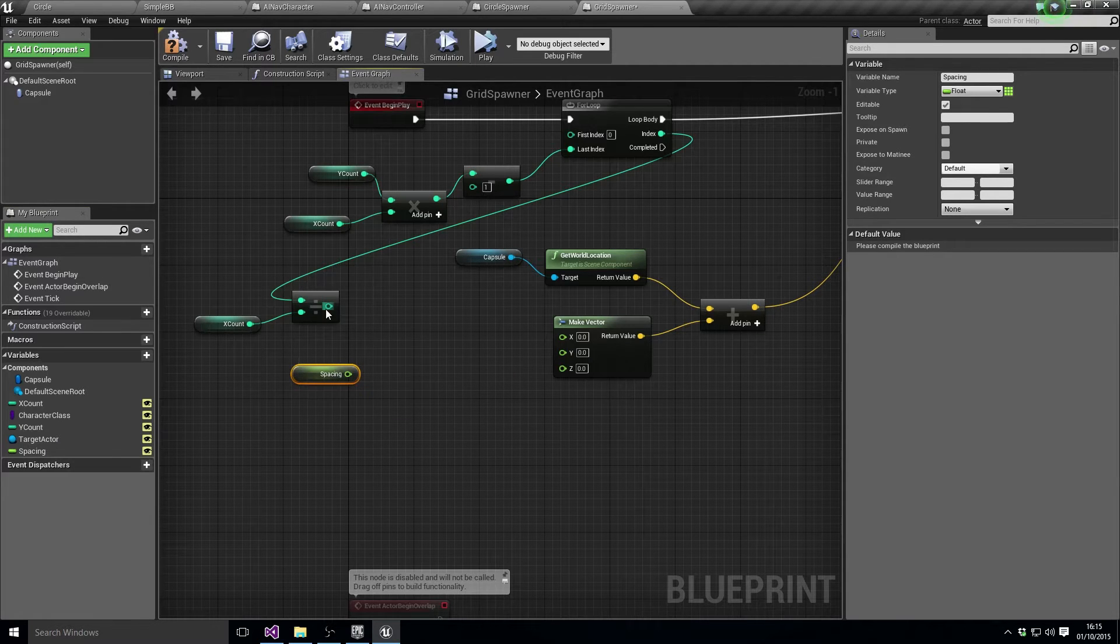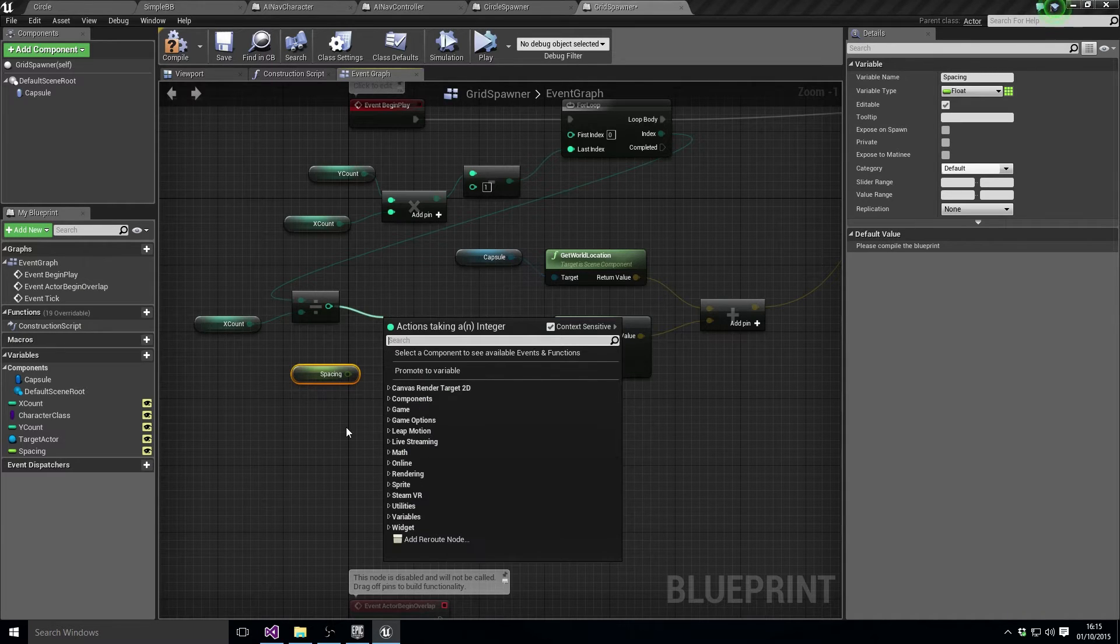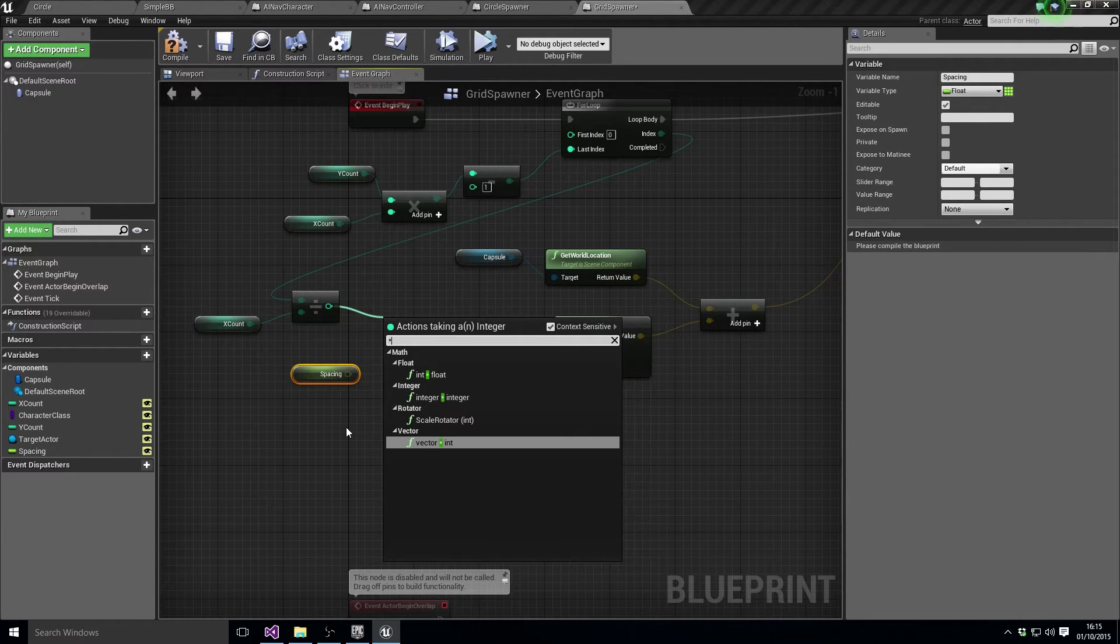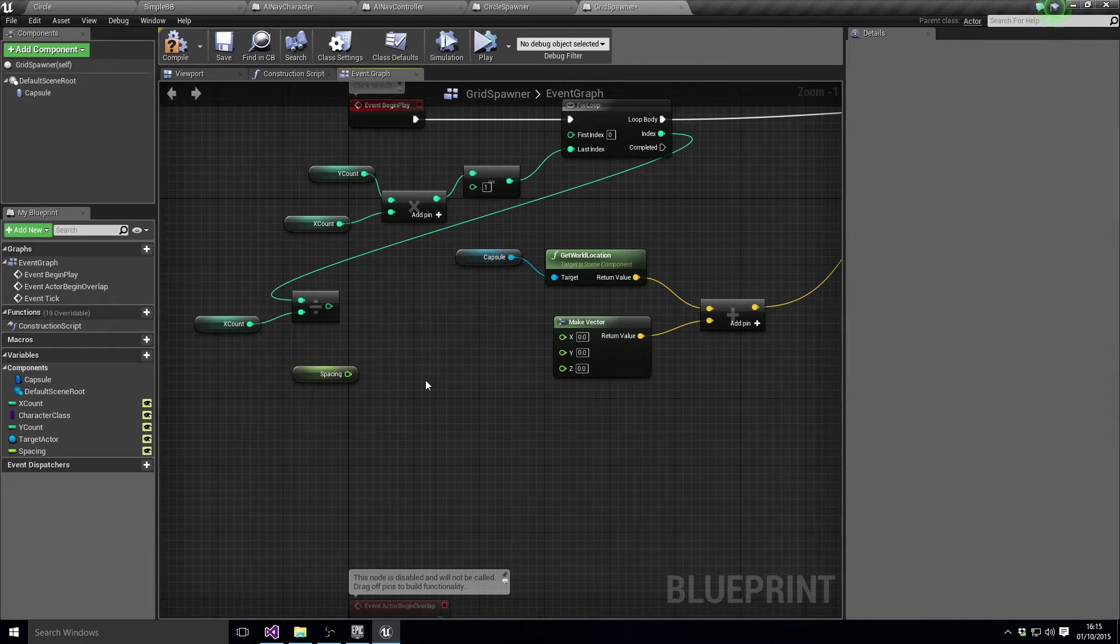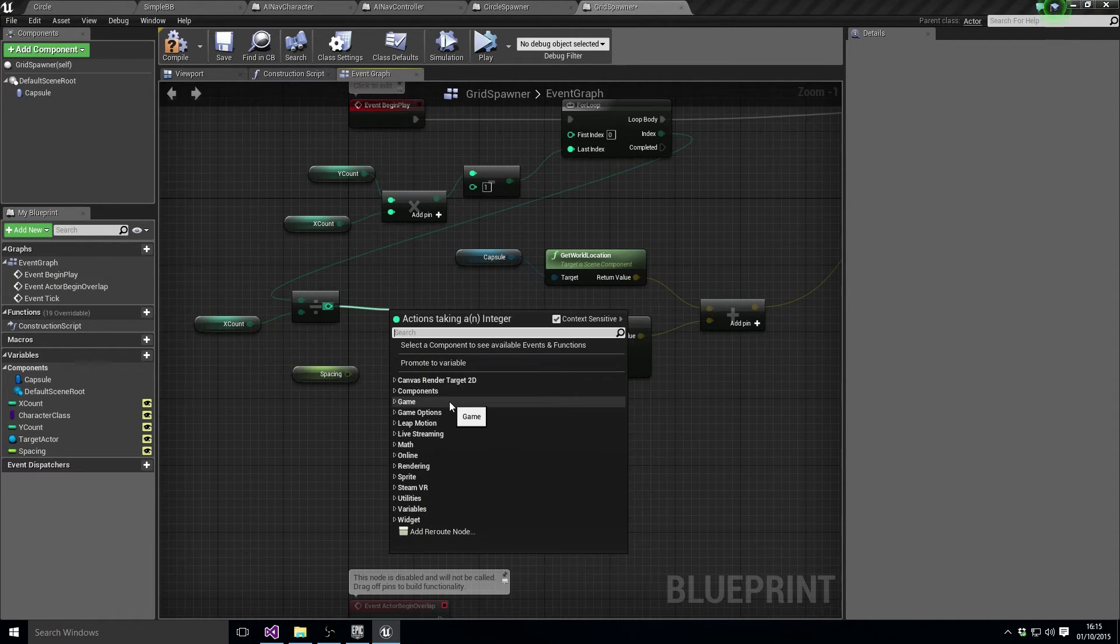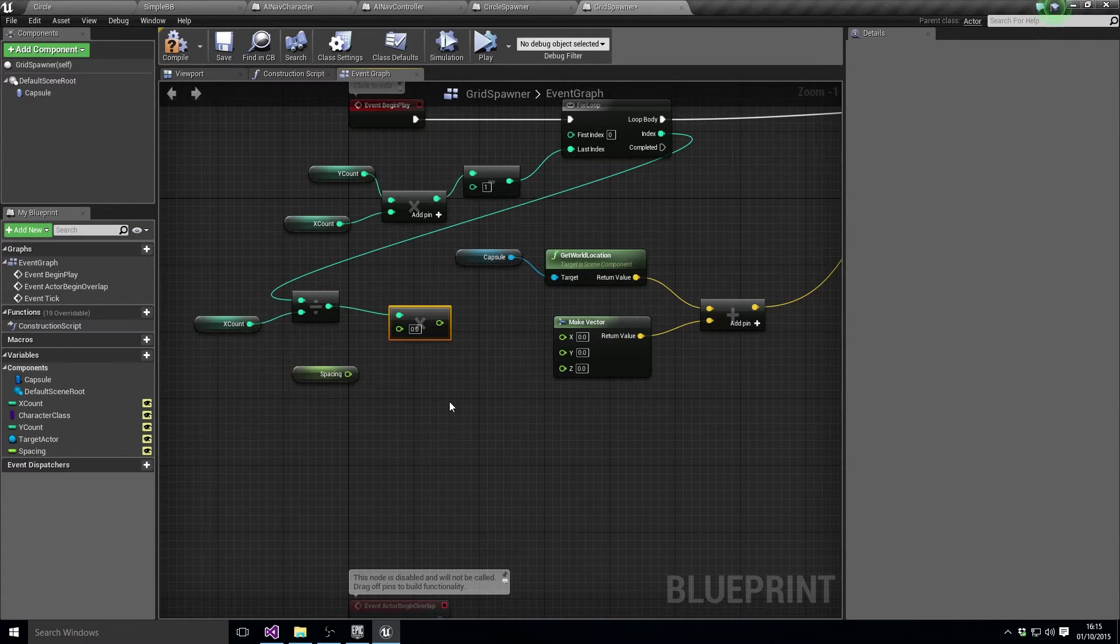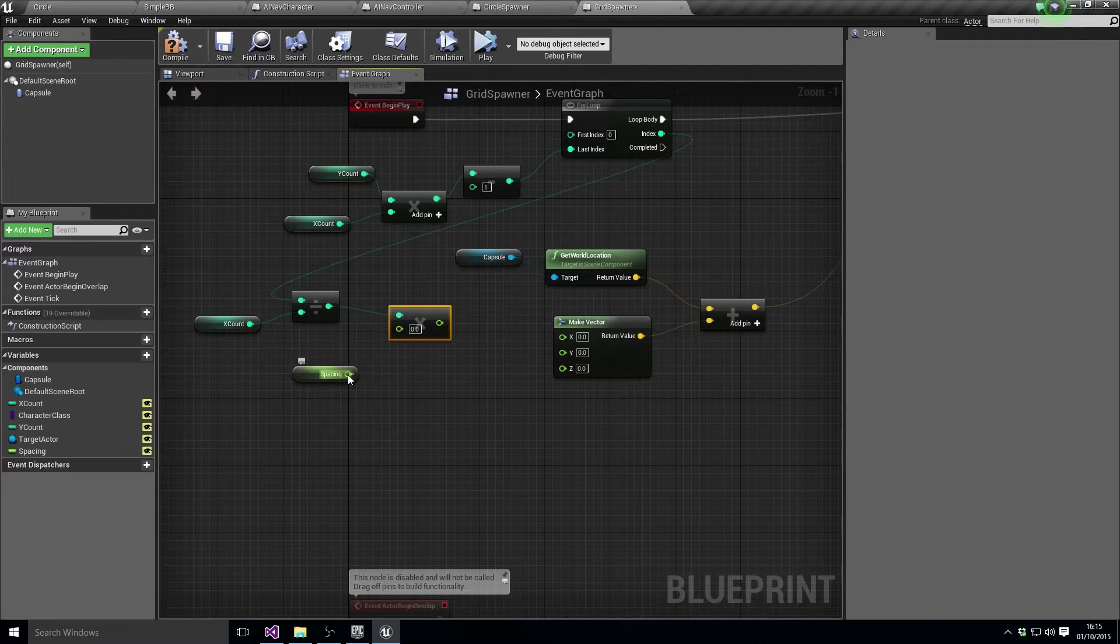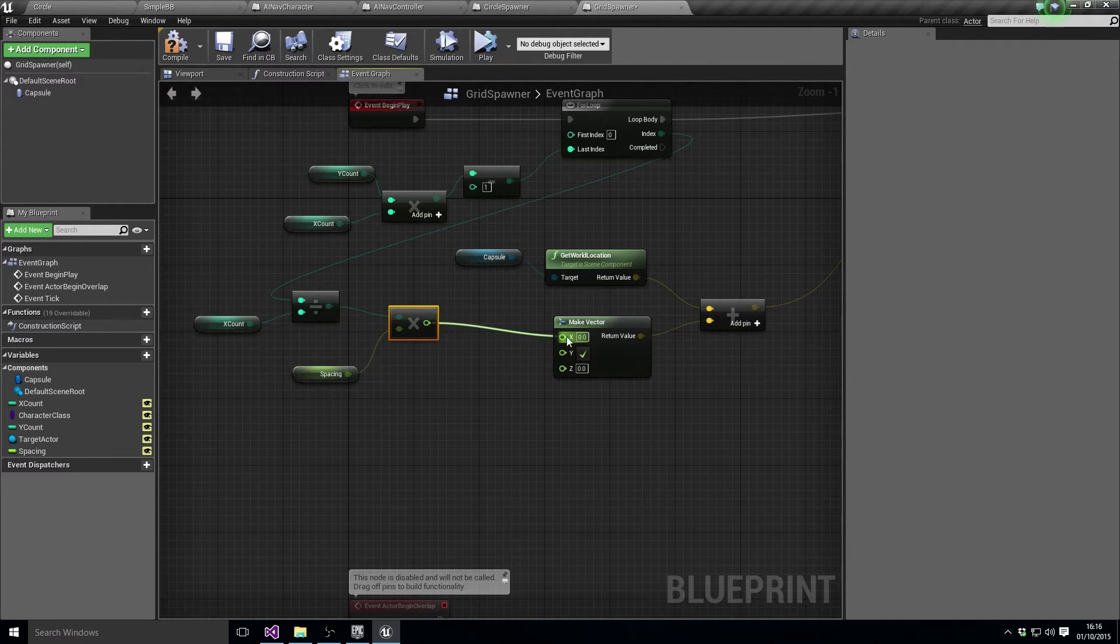We need to multiply. Let's just do times it, times float. That should give us a float which is the X.